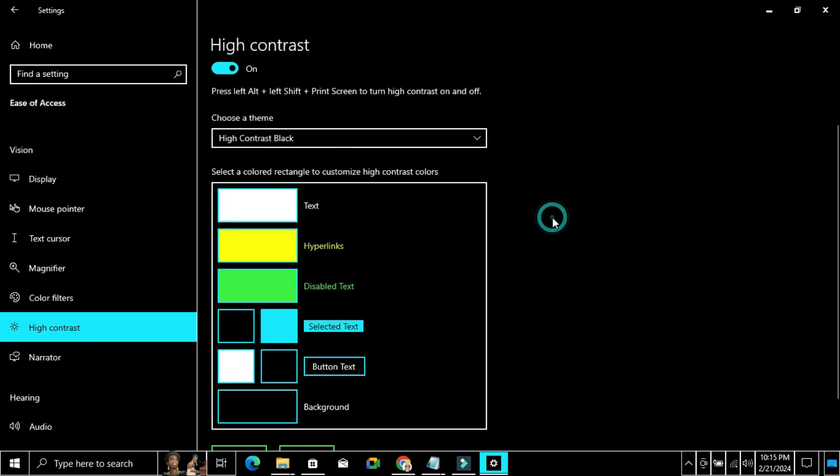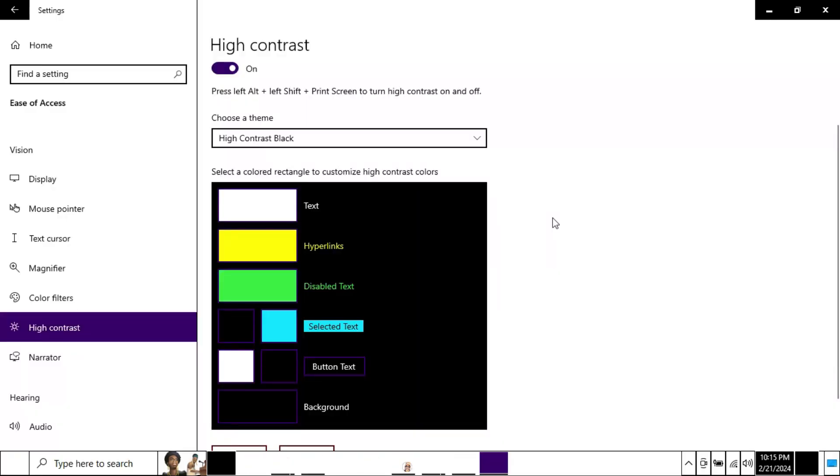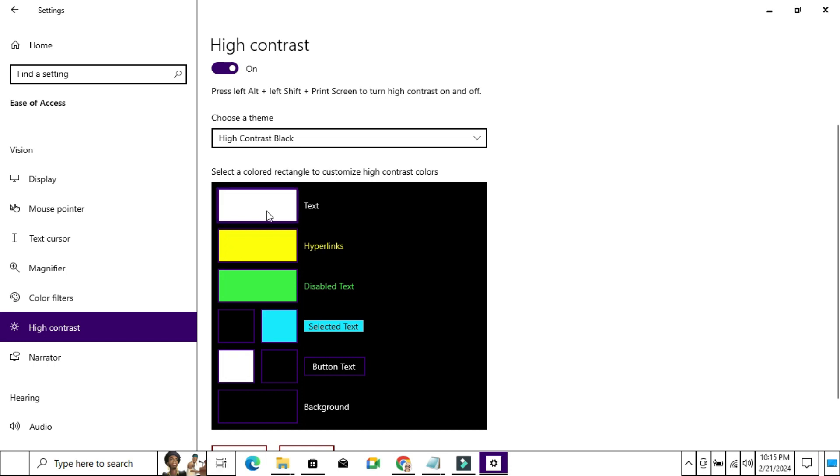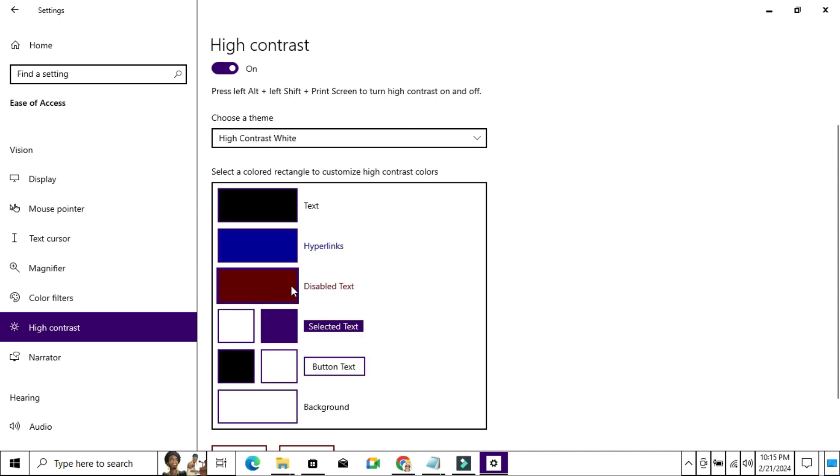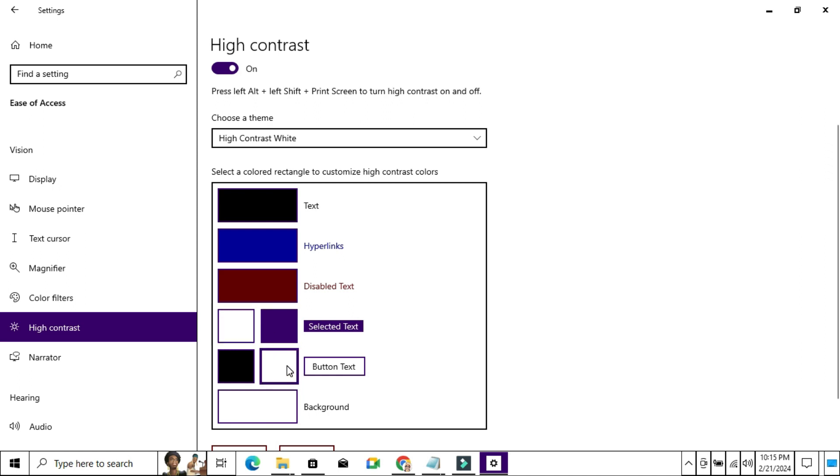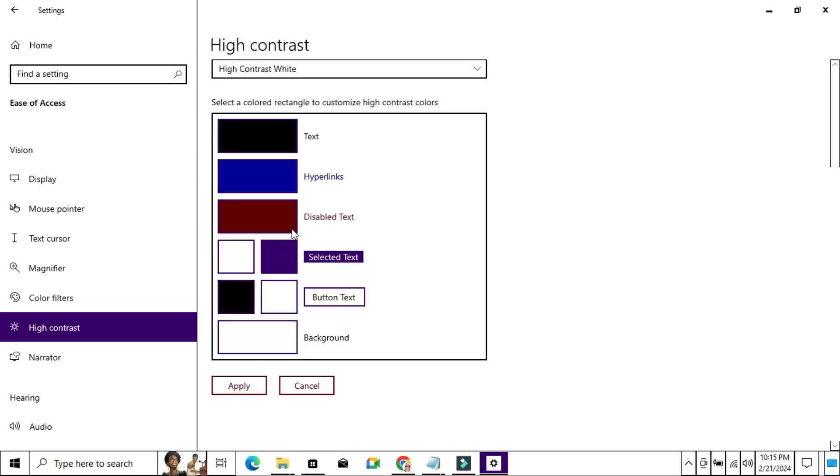You can also change text color, hyperlink color, disabled text color, selected text color, button text color, and background color. Then click on Apply to save changes.